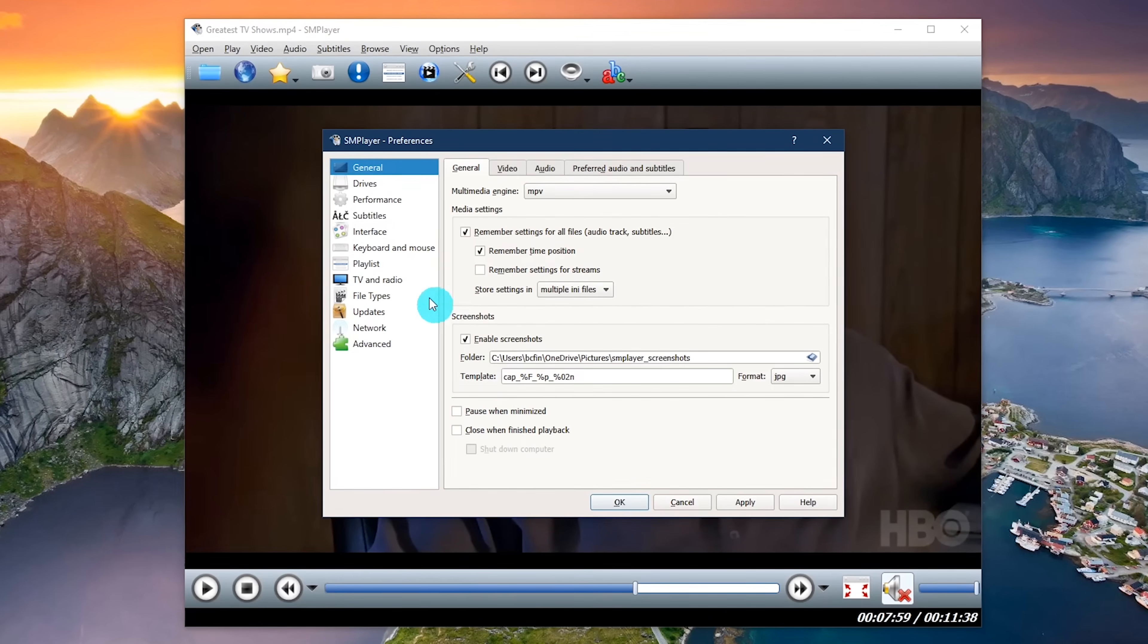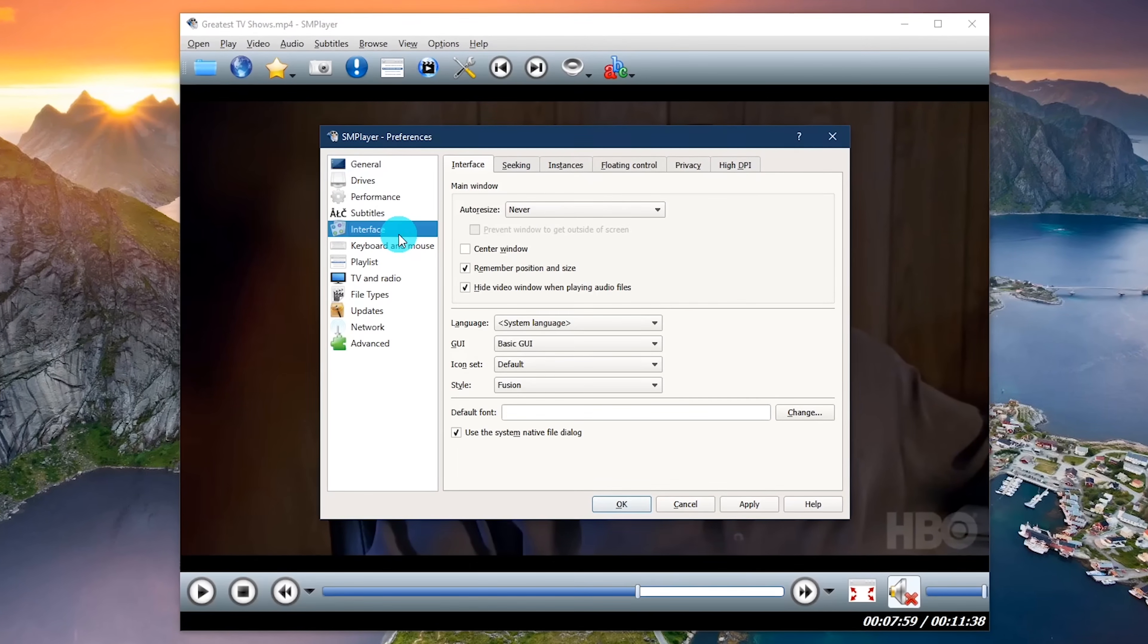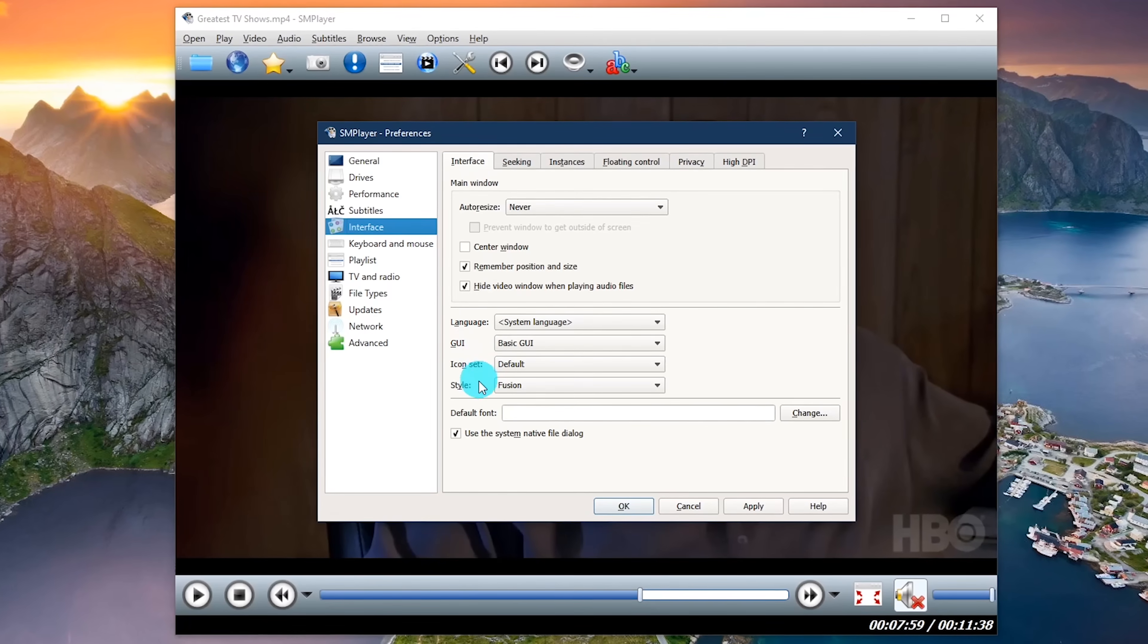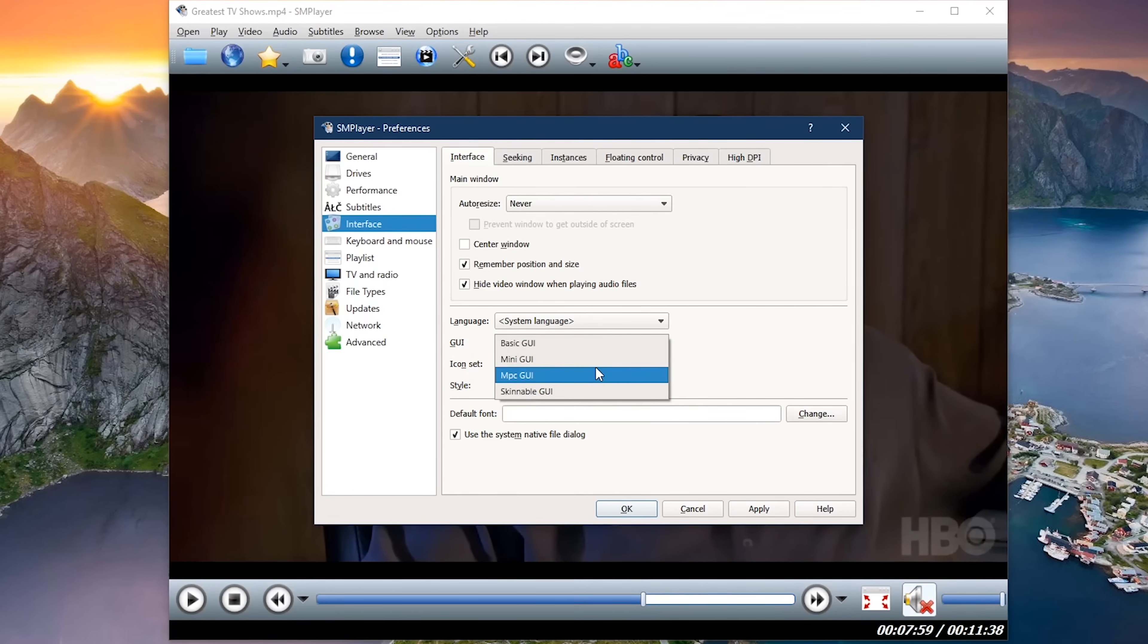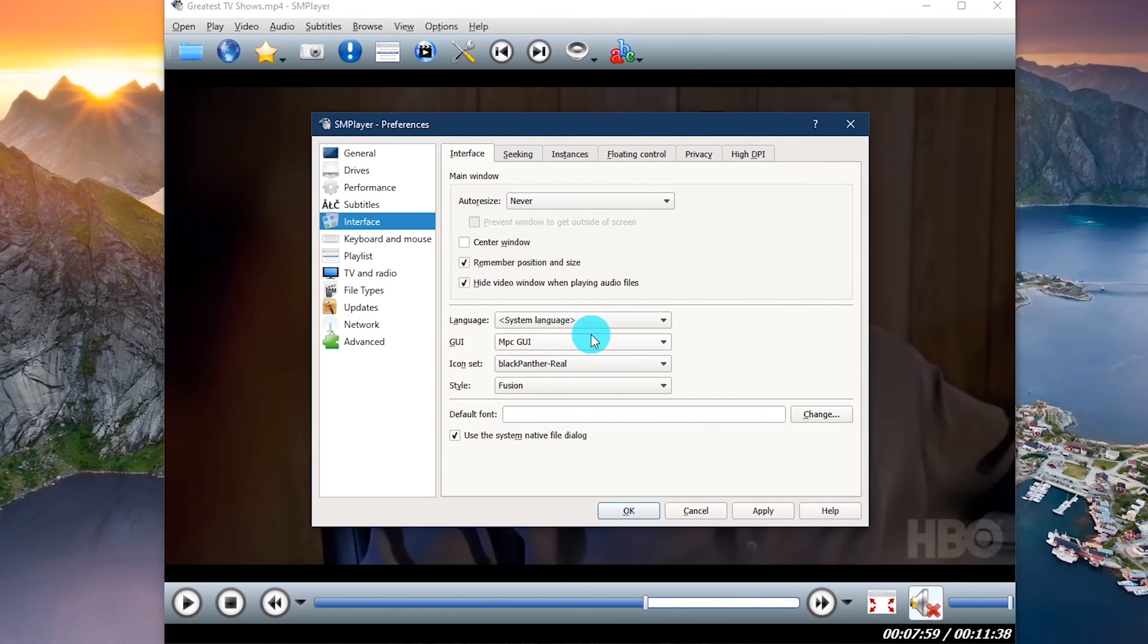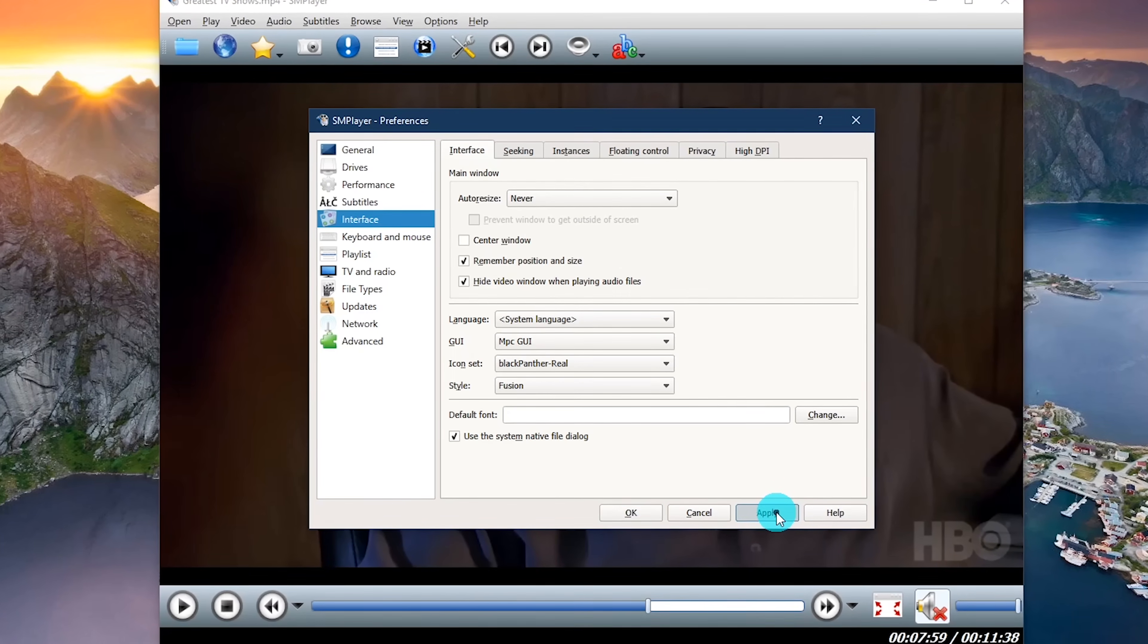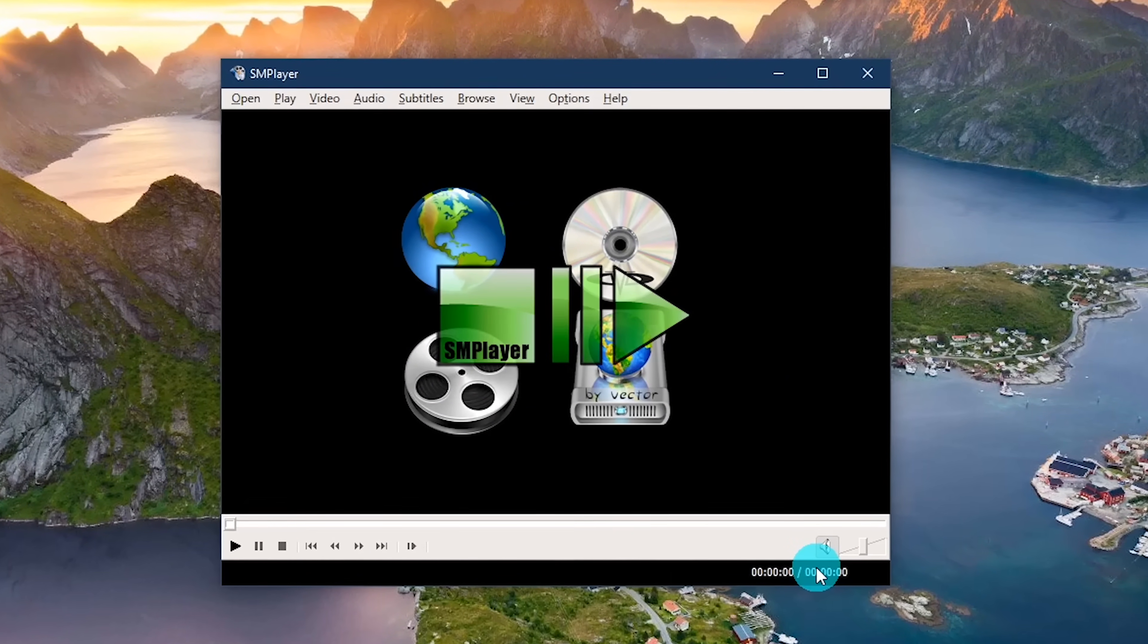Here in the sidebar, click interface. Experiment with GUI, icon set, and style. In this example, I'll change the GUI and the icon set. When you're done making your changes, click apply. You'll see the new look when the media player relaunches.